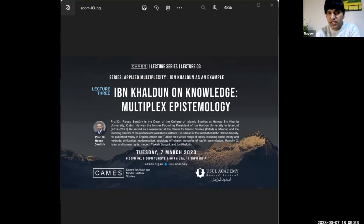Among his books are, in English, Narrative Social Structure, Hadith Transmission Network 610 to 1505. And in Turkish: Open Civilization: Towards a Multi-Civilizational Society and World; Ibn Khaldun: Contemporary Readings; Malcolm X: Struggle for Human Rights; and Social Memory: Hadith Transmission Network 610 to 1505. Professor Dr. Recep Shantuk's work has been translated to Arabic, Japanese and Spanish.